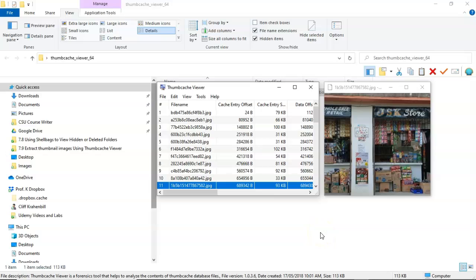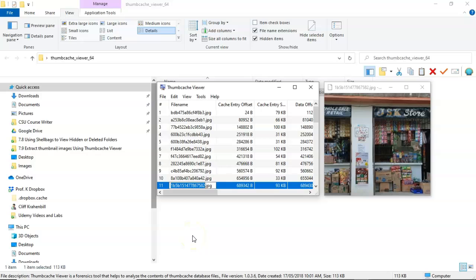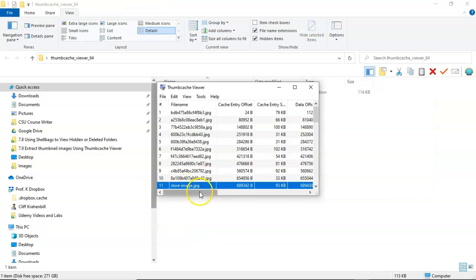Now I can also rename the file name to something more interesting and easier to identify. All I have to do is just click inside of the box for the file name. And now I can call it something more interesting. And now you'll see that it was renamed to store image dot jpeg.